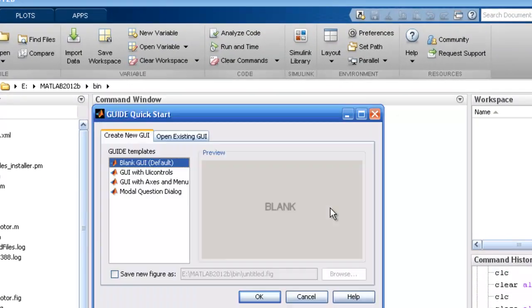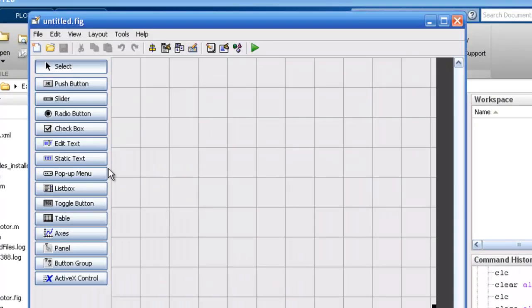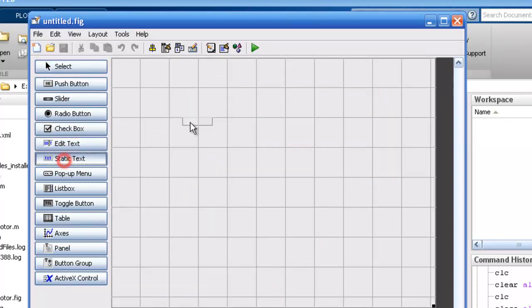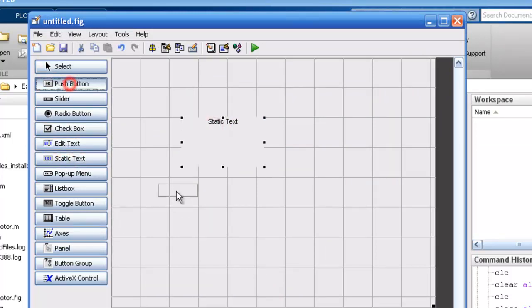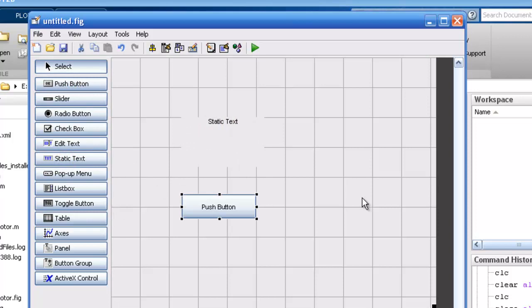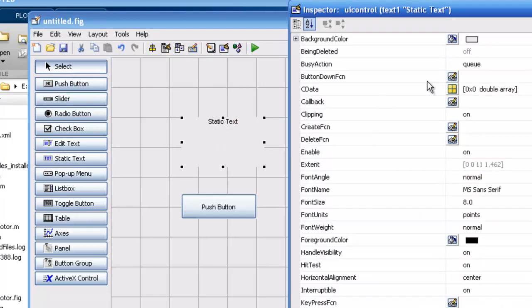Open the guide. We need a static box and push button. Double click. Add some color.